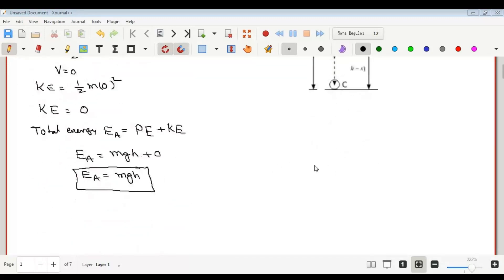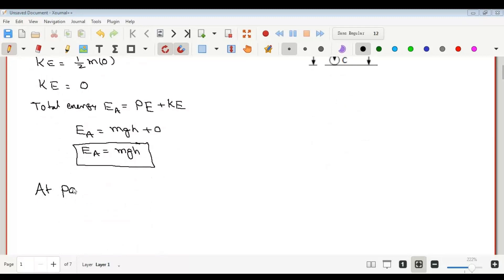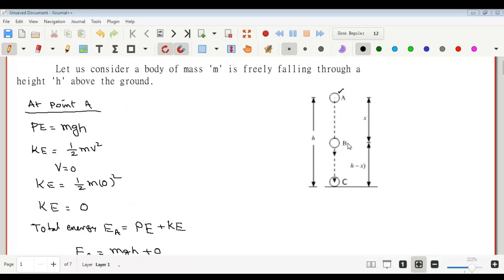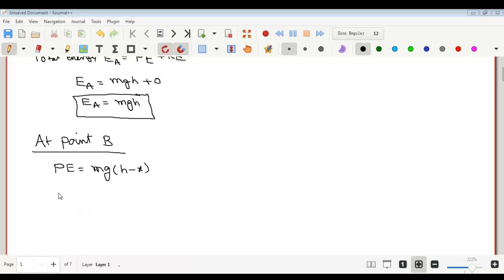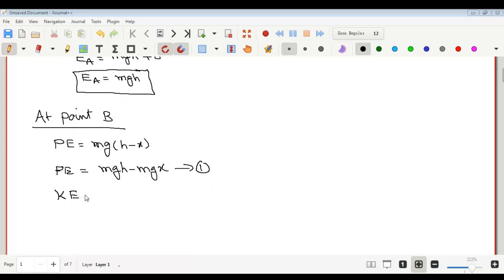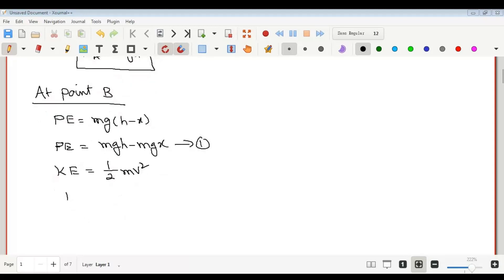Now we find the total energy at point B. At point B, the height of the object from the ground is h minus x, so the potential energy is PE = mg(h minus x) = mgh minus mgx. This is equation 1. The kinetic energy at B is half m v squared, and we need to find v squared.